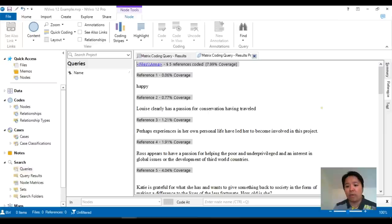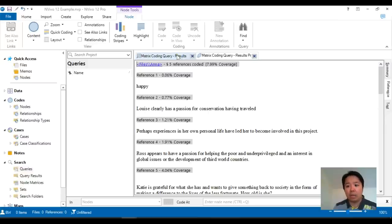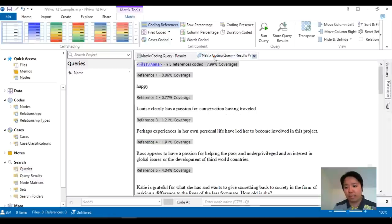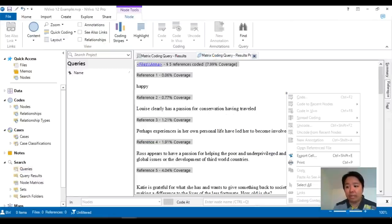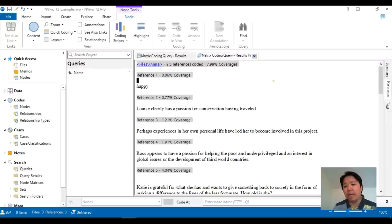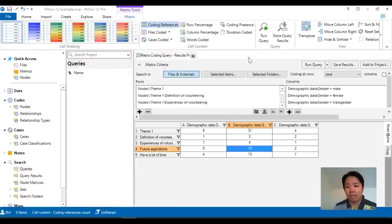So this is a list of females in the code future aspirations and you can if you wish print these out or export it and these will provide very useful data if you're looking into these intersections.